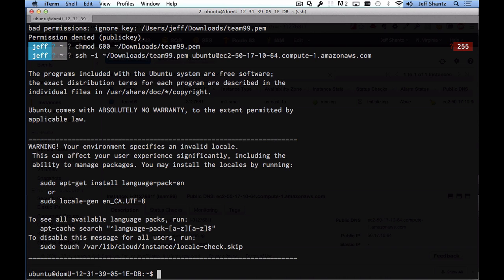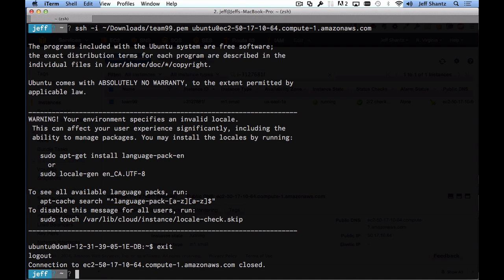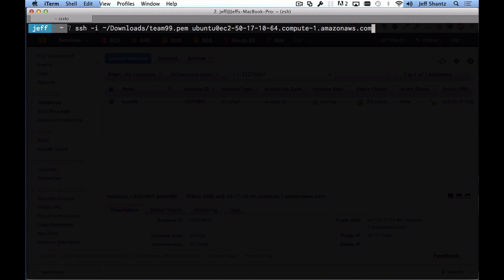Try the SSH command again and you're now connected to the instance. I'm going to log out by typing exit to show you a quick tip. Rather than having to type SSH -i and specify the path to your key, the username, and the hostname every time — that's a lot of typing — you can set it up so you simply type SSH EC2.